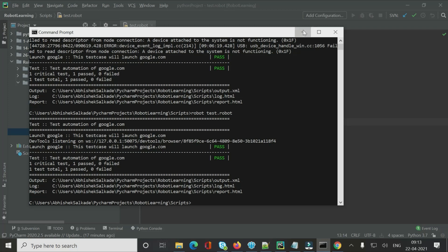The script ran successfully — it clicked the Sign In link and navigated to the sign-in page before closing. We've learned that 'Click Link' is the dedicated keyword in Robot Framework for clicking any hyperlink with an anchor tag.